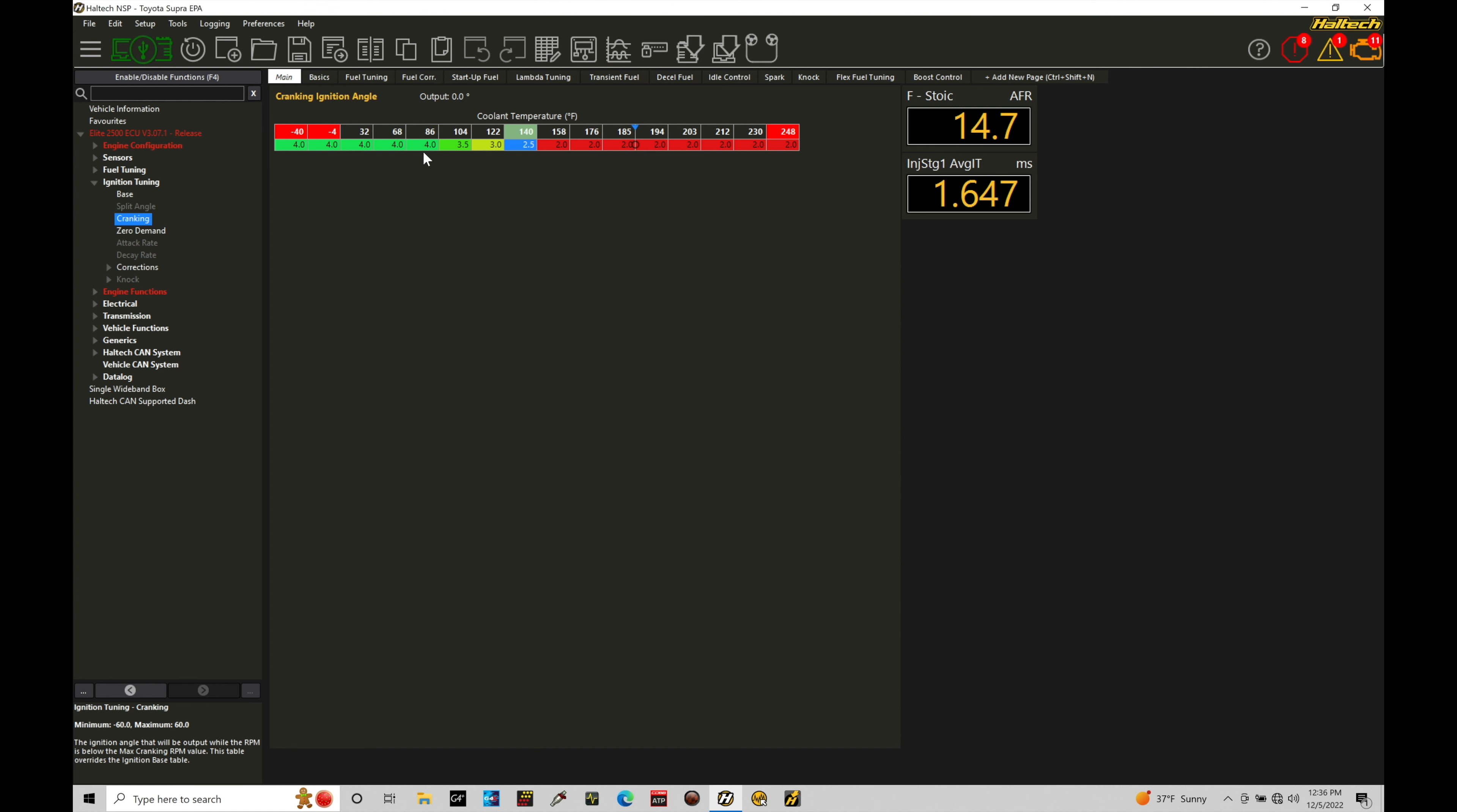Some engines I've worked with actually fire off better with negative values. So negative 5, negative 10 degrees of spark time commanded under cranking conditions. That seems to work out better for those particular engines. So it's going to be on a per case basis but just keep an open mind with your cranking ignition angle table.